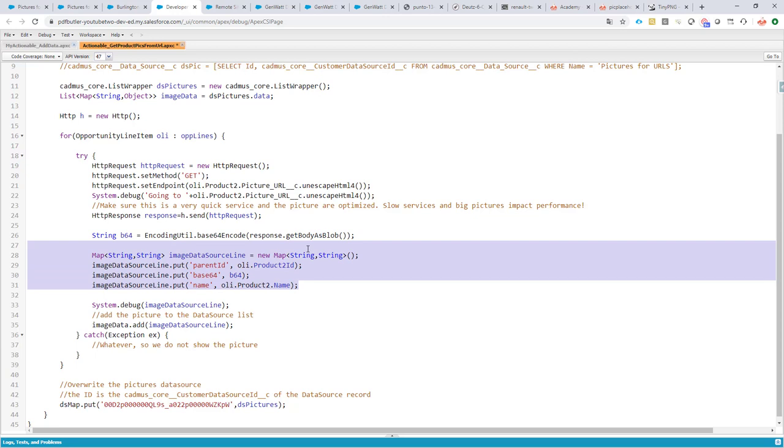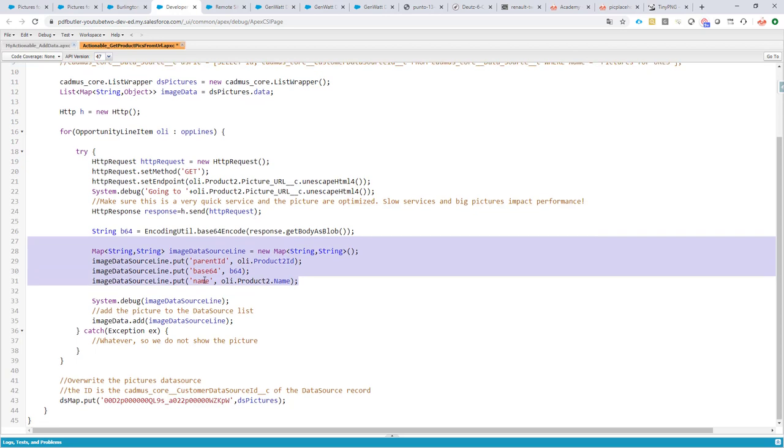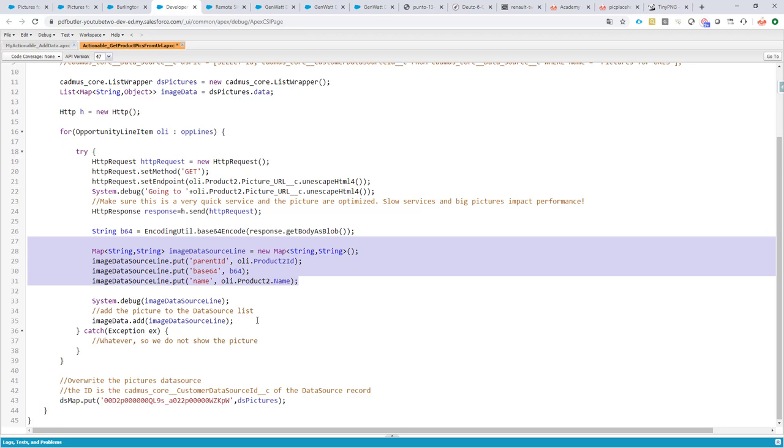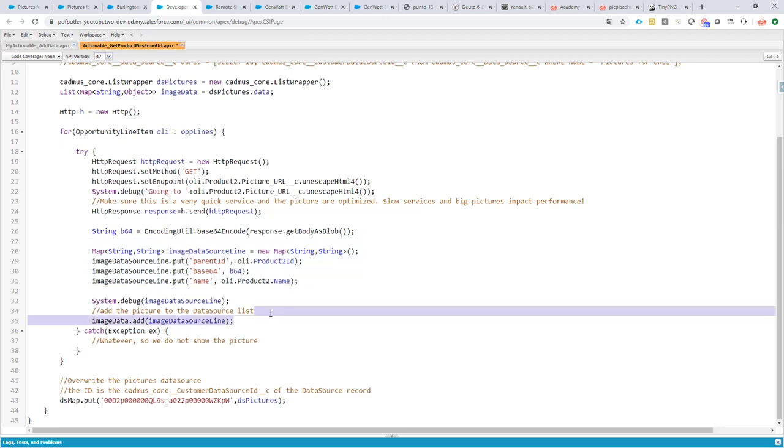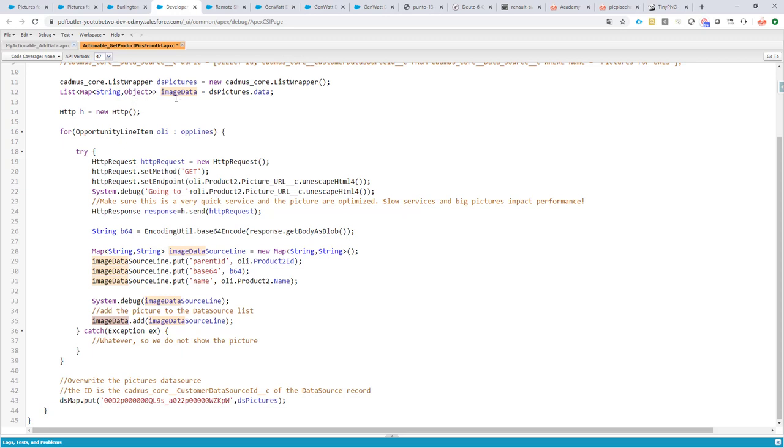When that is done, we're going to of course not forget to add our data source to our list of objects or maps that we are going to send to PDF Butler. And of course we now have to update our map of data sources here. That's also part of the PDF Butler core, our map of data sources with our new pictures.